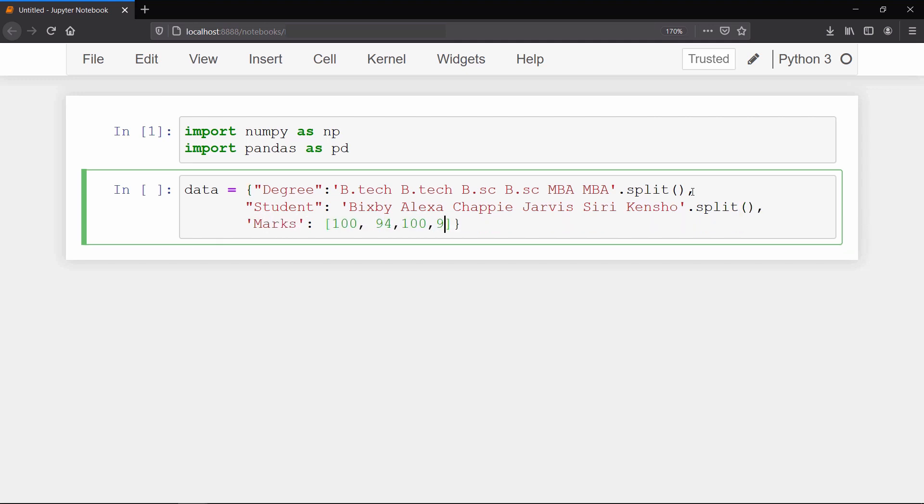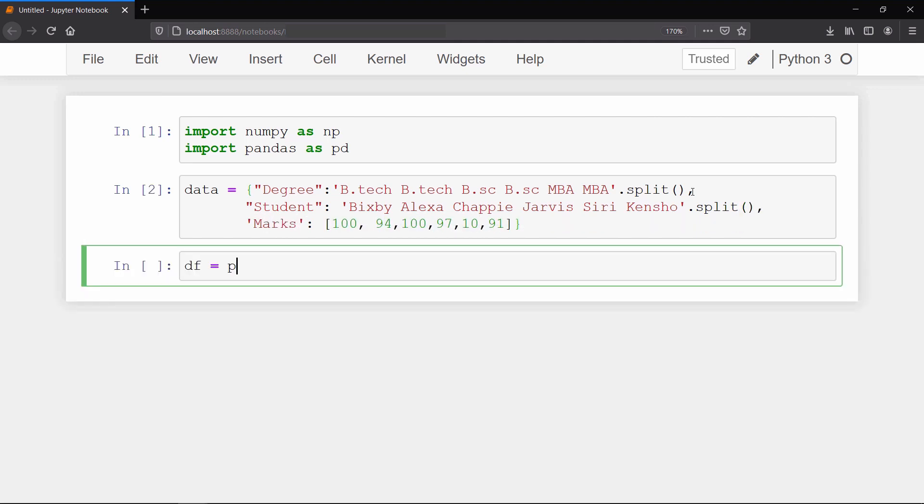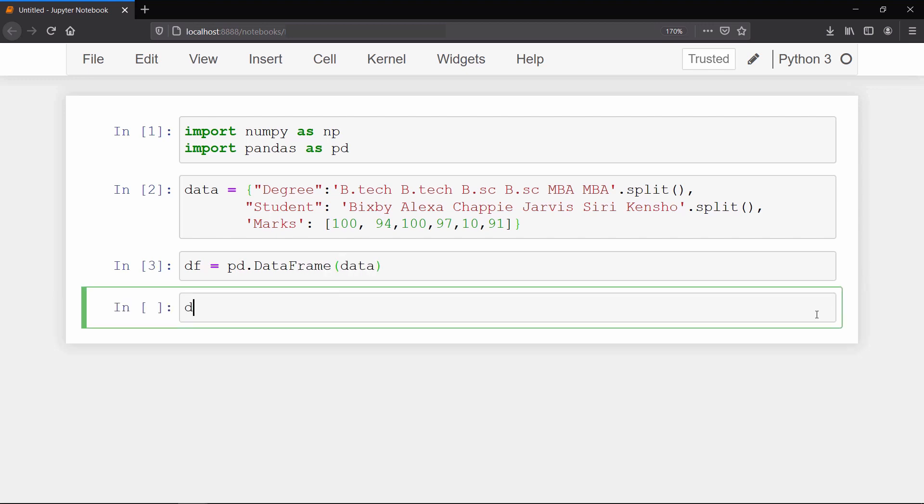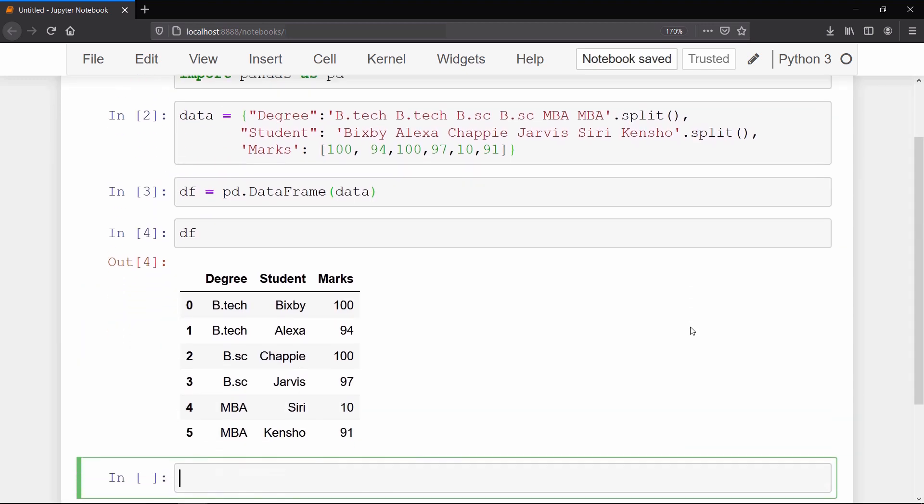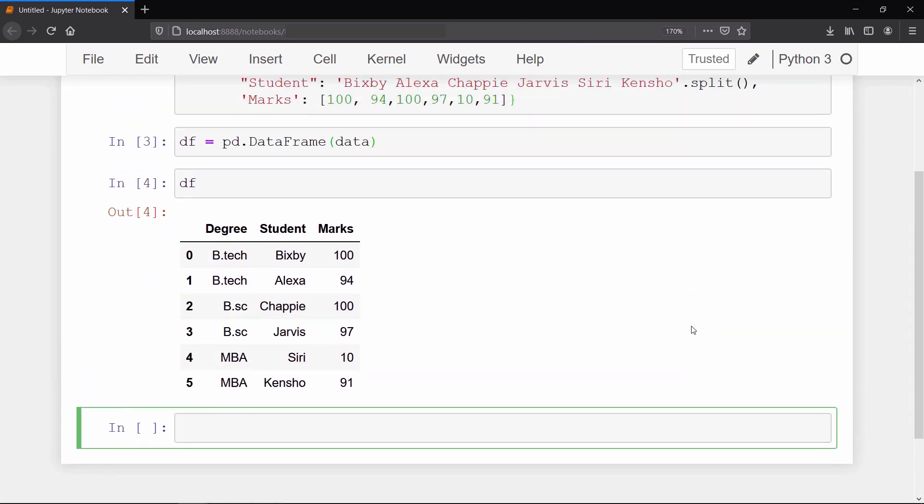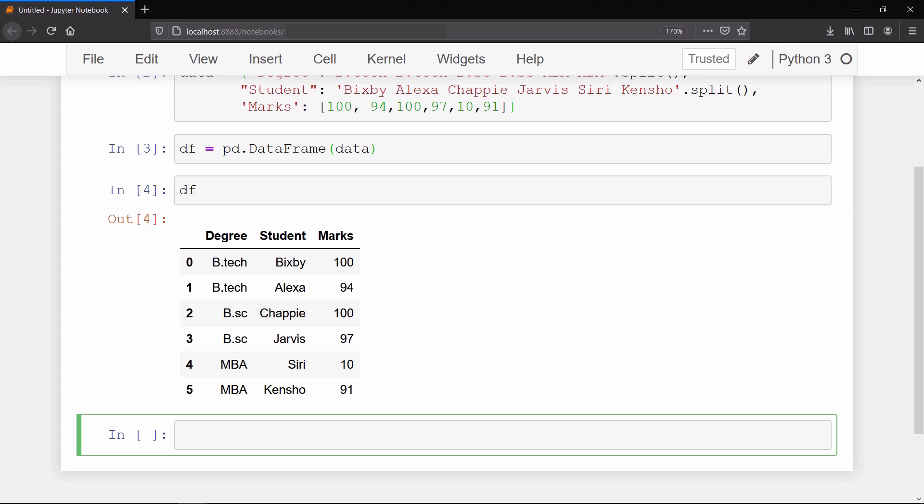Then create a data frame by passing the data dictionary. Now as you can see in the data frame, we have a degree column holding three different degrees, then we have some unique names of students and their corresponding marks.